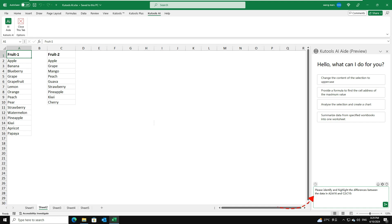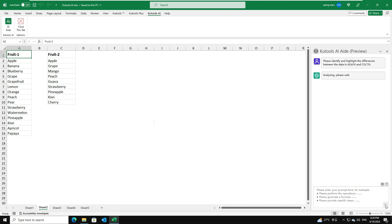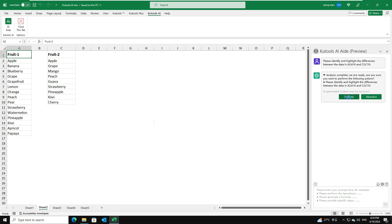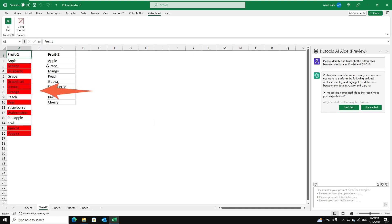Then, click Send button. After the analysis, click the Execute button to proceed. Kutools AI-Aid will process your request using AI and deliver the results directly in Excel.